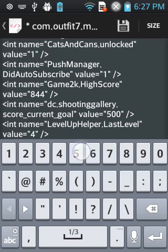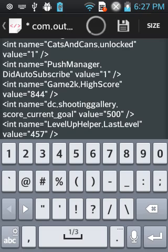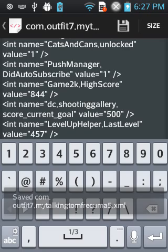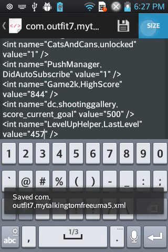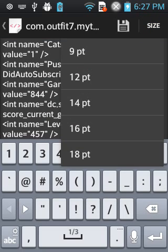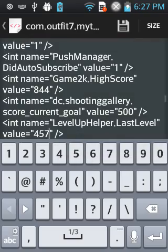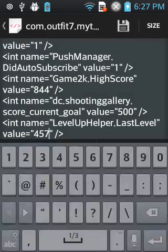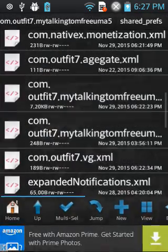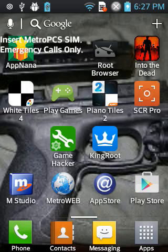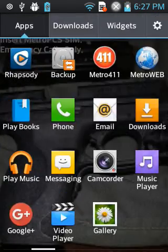Then press save. When you press save, press size and put 18 points. You're done. Go back to the game and you're already finished.